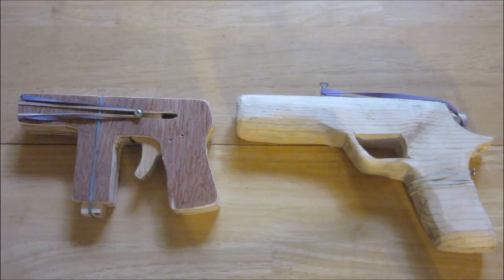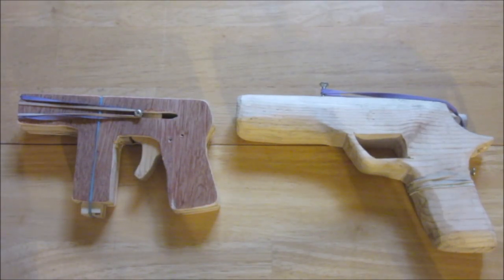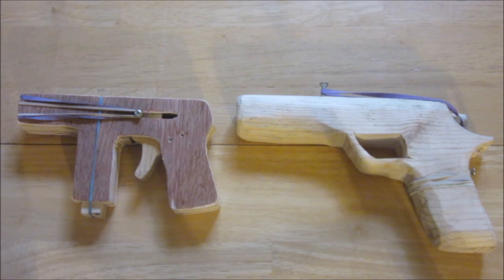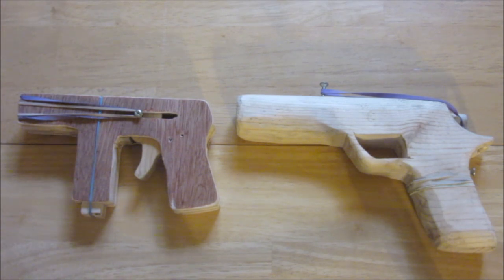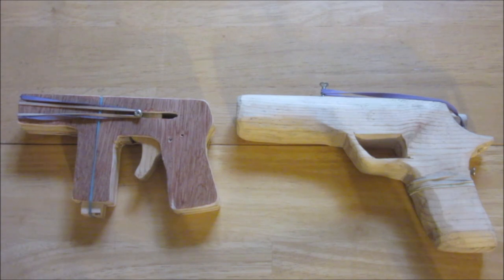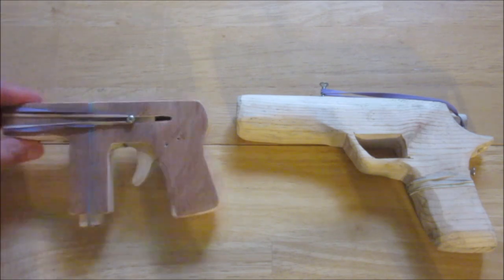Hello everyone, Inventor719 here. For today's video, as you can see here, I have two wooden guns that some of you may have seen in my other videos. Today I'm going to show you how I made the one on the right.